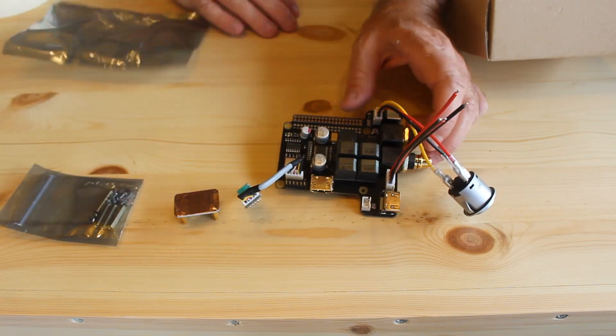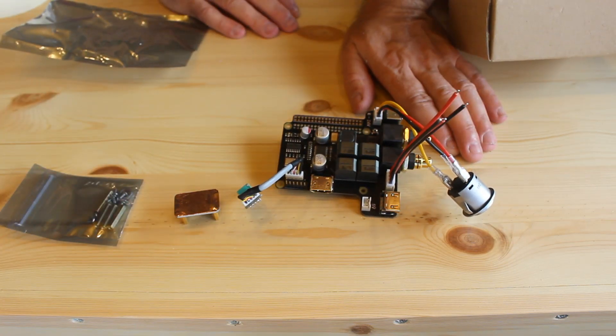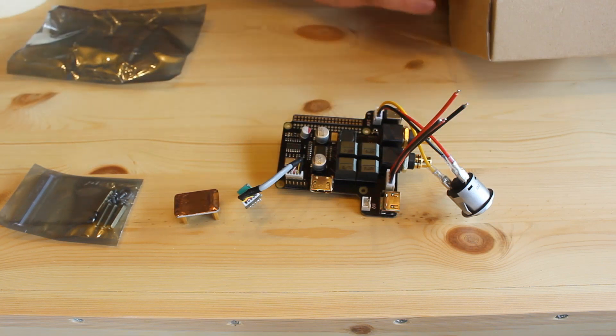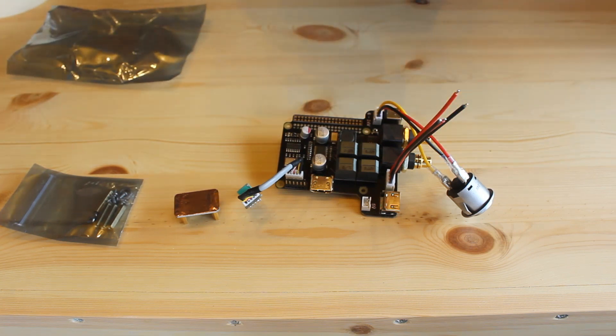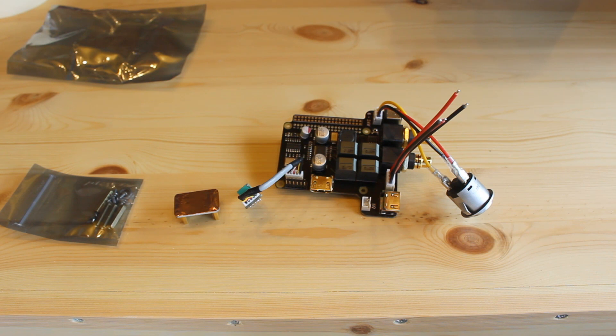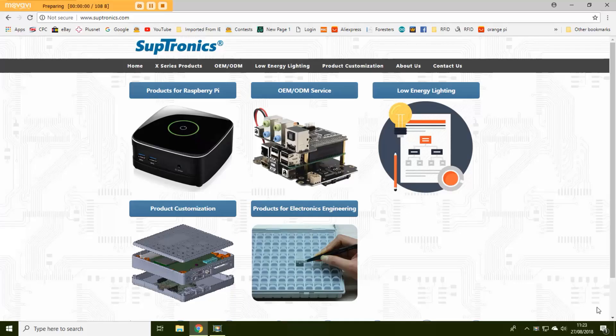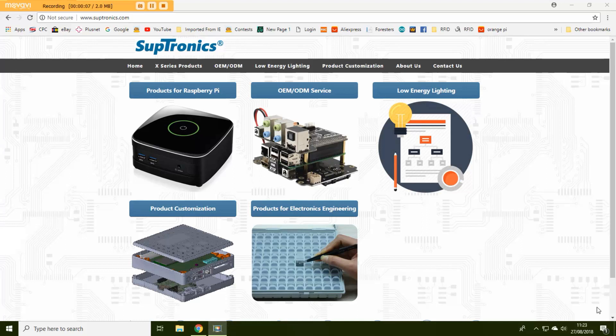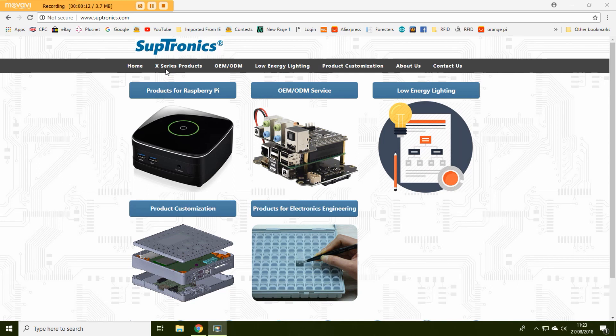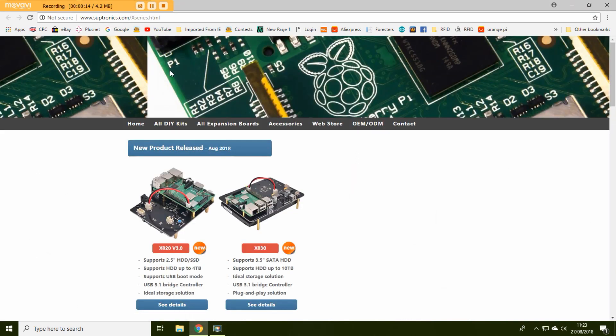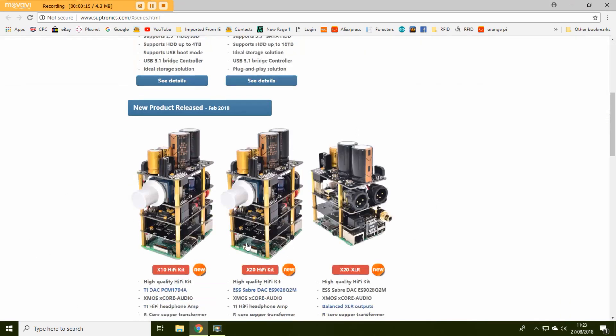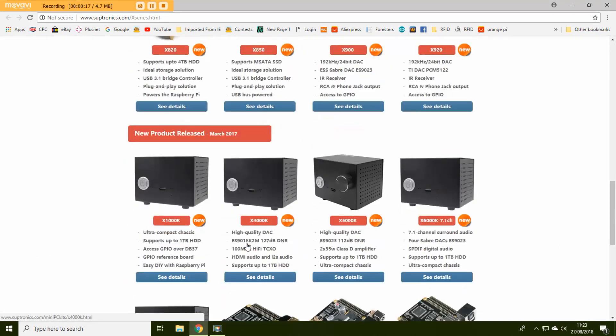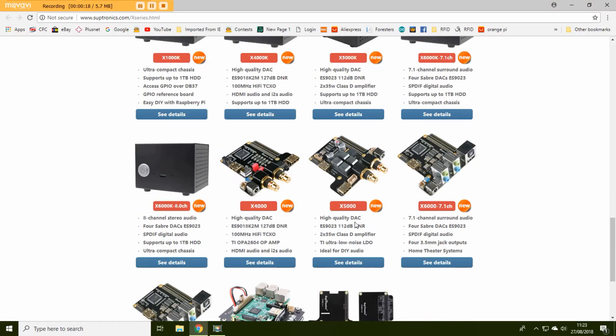But the first thing I'm going to do now is get a Raspberry Pi and load up a media software onto it. And to do that I'm going to follow the instructions on top of the board which basically sends you to the subtronics.com website. So we've had a look at the hardware and now we're just going to have a look at the website and see what we need to do for the software. So here you can see the Subtronics website. Go to the X series products and then go down to the one we have which is the X5000.